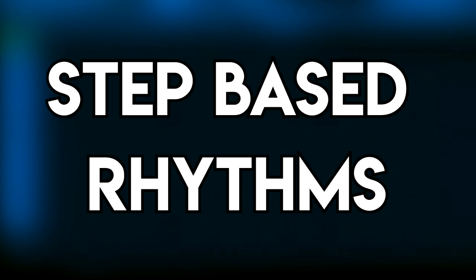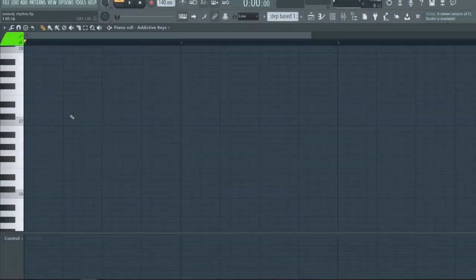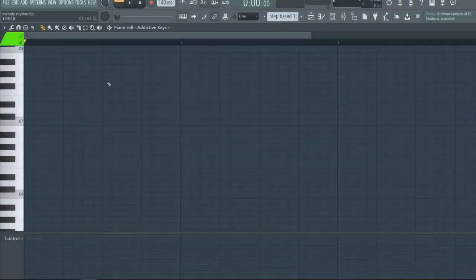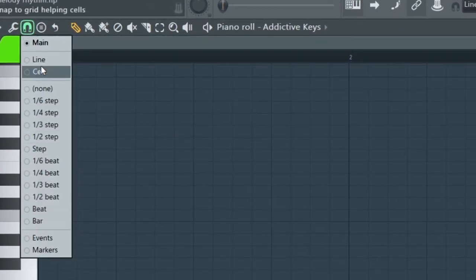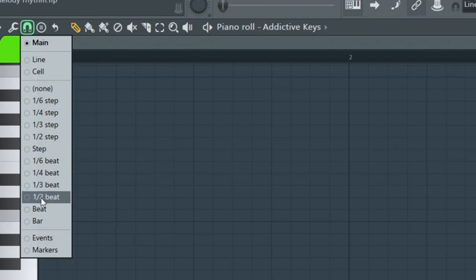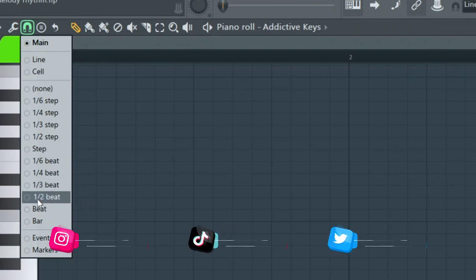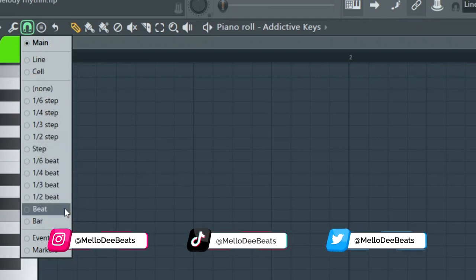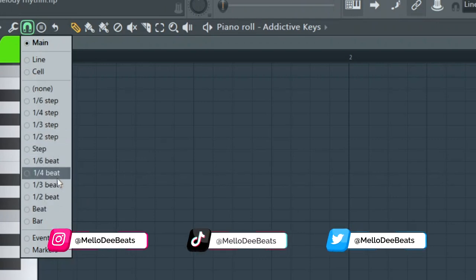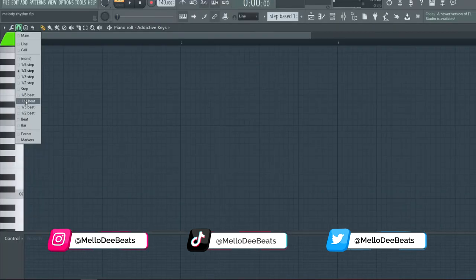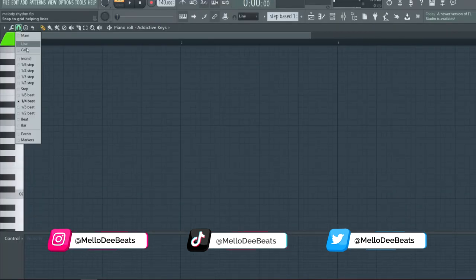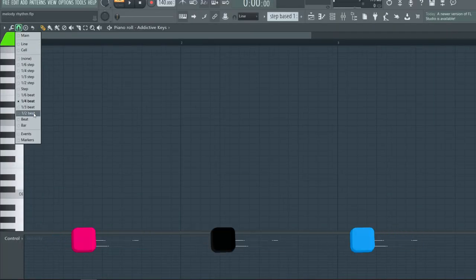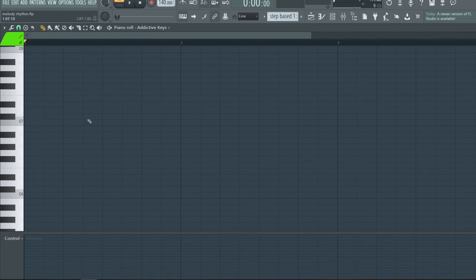Let's talk about step-based rhythm. Step-based rhythm is basically the way the grid is already set up. If you go to the horseshoe and you look at all of these, anything with an even number on the right side of the slash, that's going to be a step-based grid. That's one-fourth step. When you go to one-fourth beat, you see the grid doesn't change. But when you go to one-half beat, the grid does change.